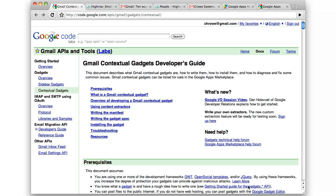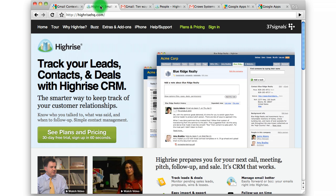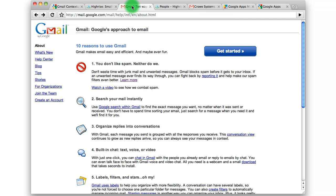This is a Gmail contextual gadget for the HiRISE CRM provided by 37signals and Gmail.